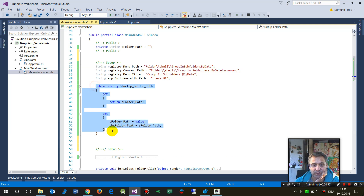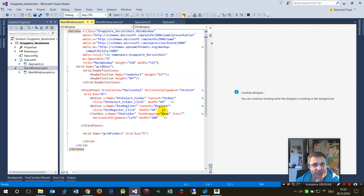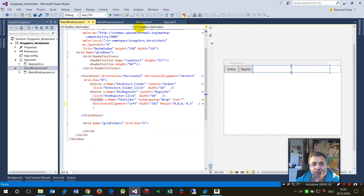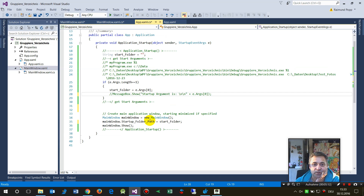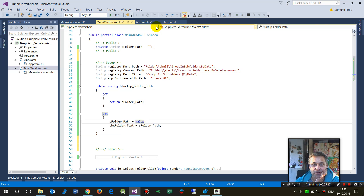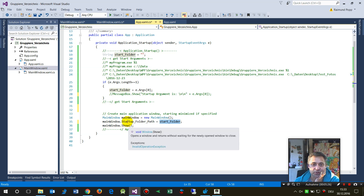I already encapsulated this as a private string 'asFolder'. When you go to the property, you can set the value. For this example, it writes the value into a text field. So in App.xaml.cs I do: 'new MainWindow(); mainWindow.StartupFolder = startupFolder; mainWindow.Show();'